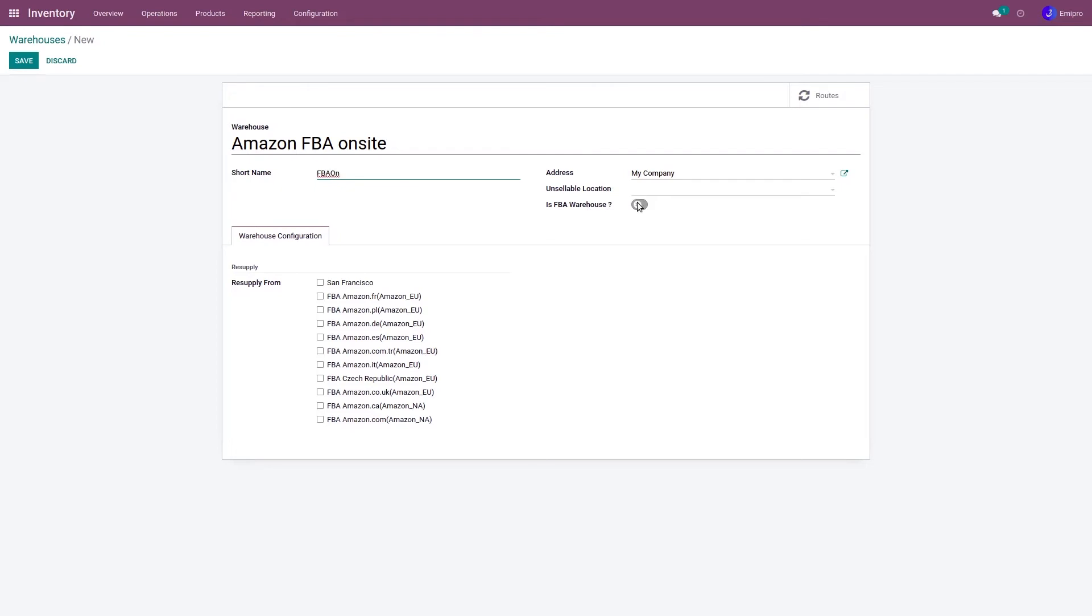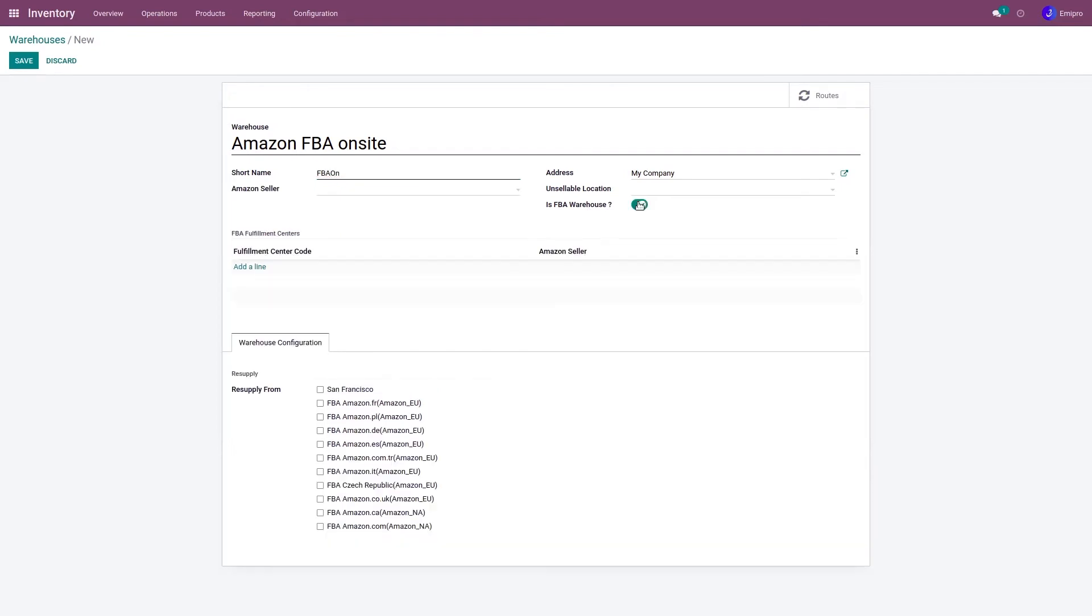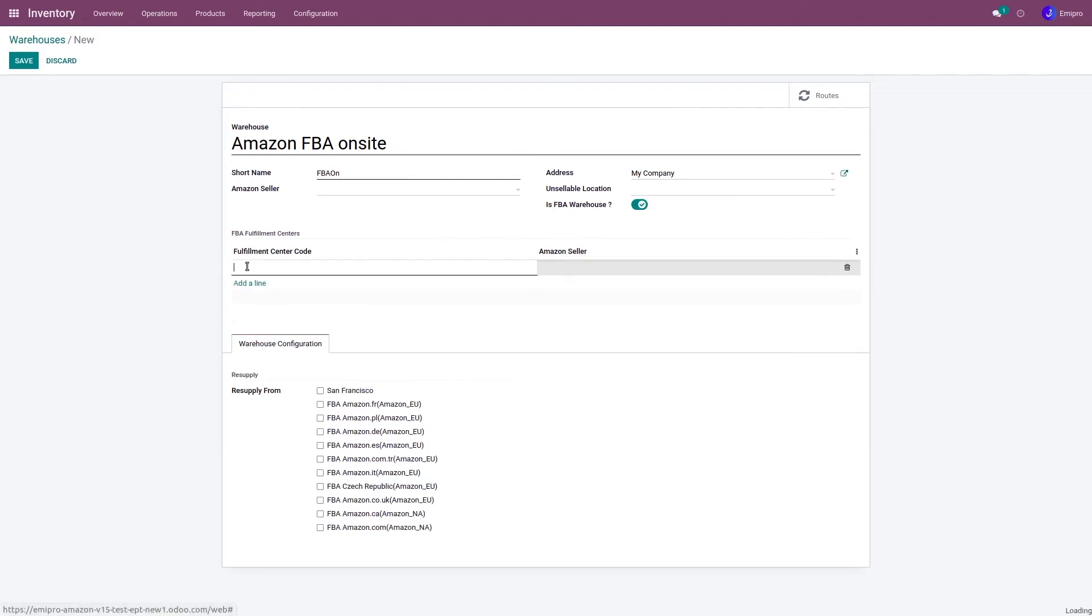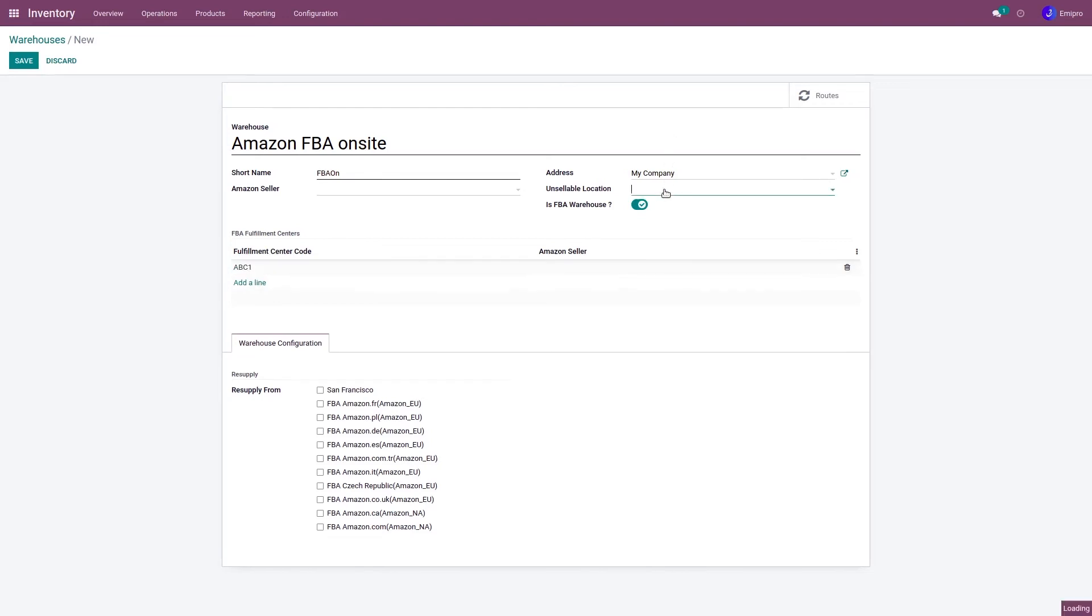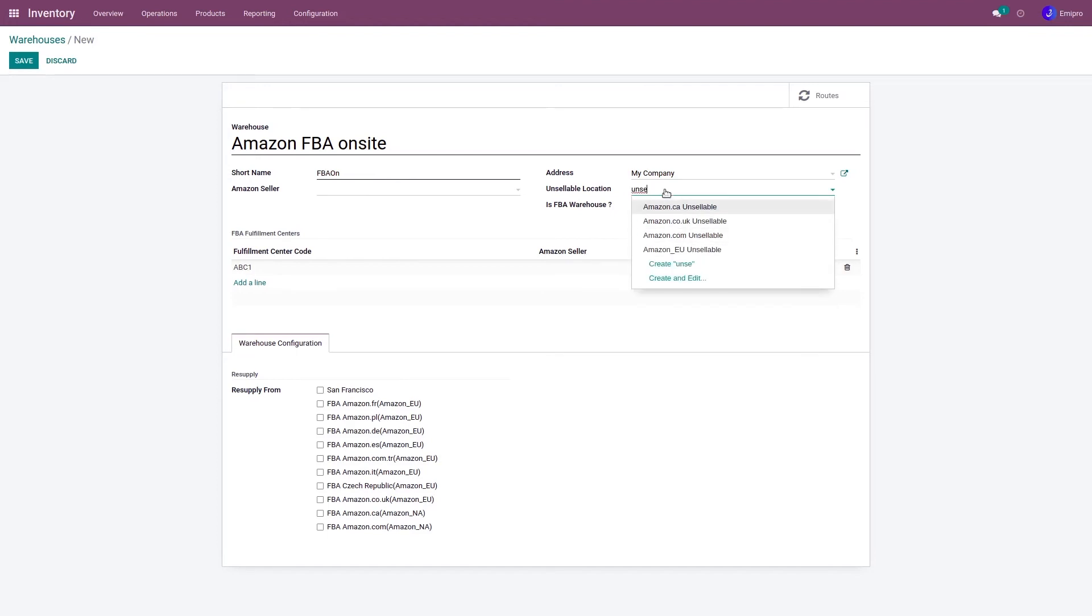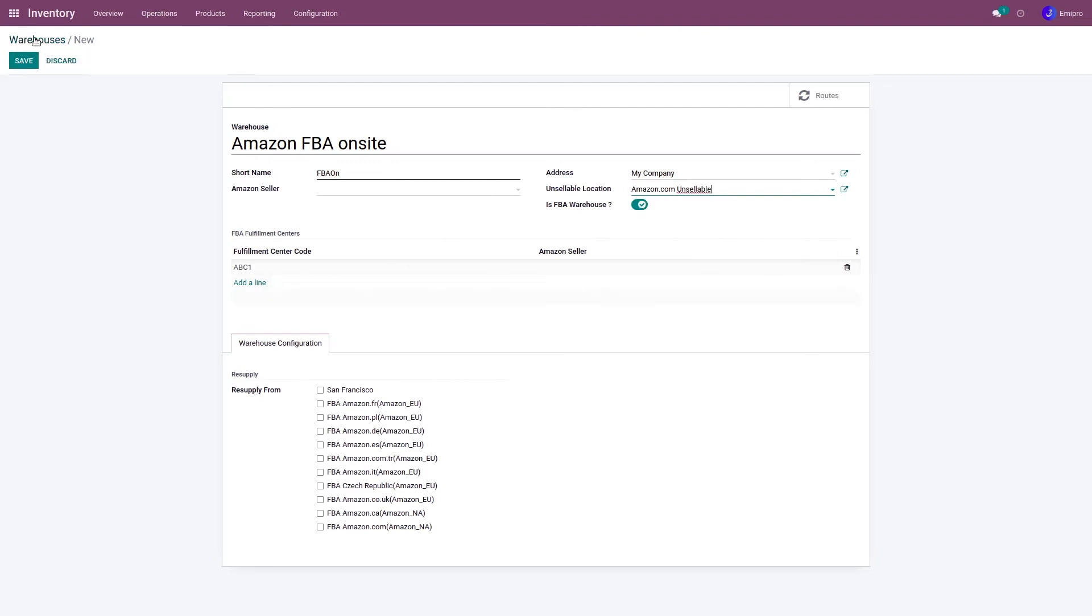I need to enable this option 'is FBA warehouse,' and as I enable this option, I see this fulfillment center code. So this fulfillment center code will be given by Amazon, which I need to configure here. I need to select unsellable location as well and click on save button.